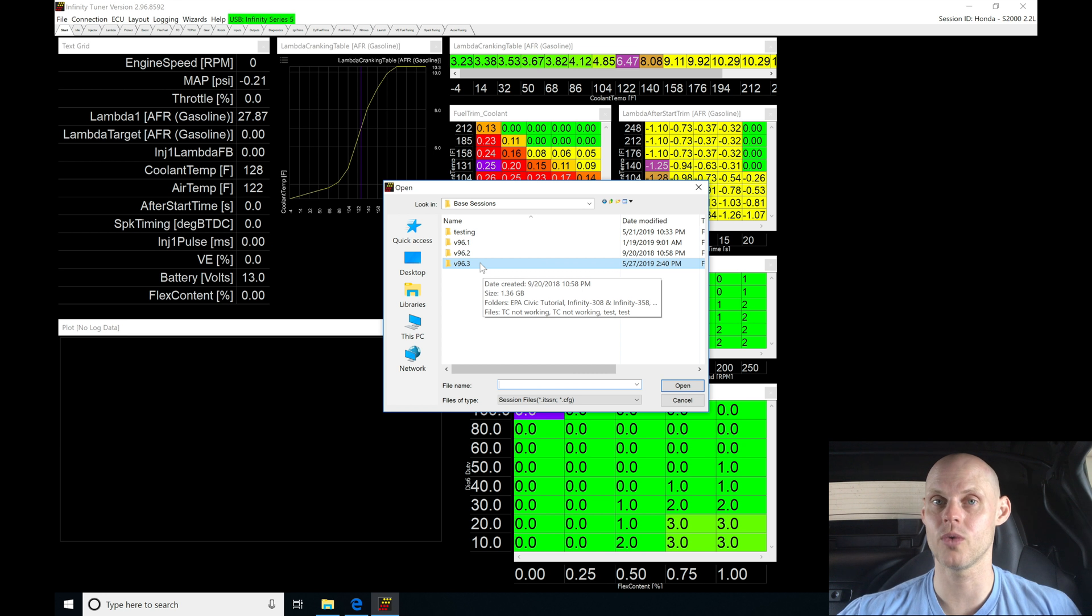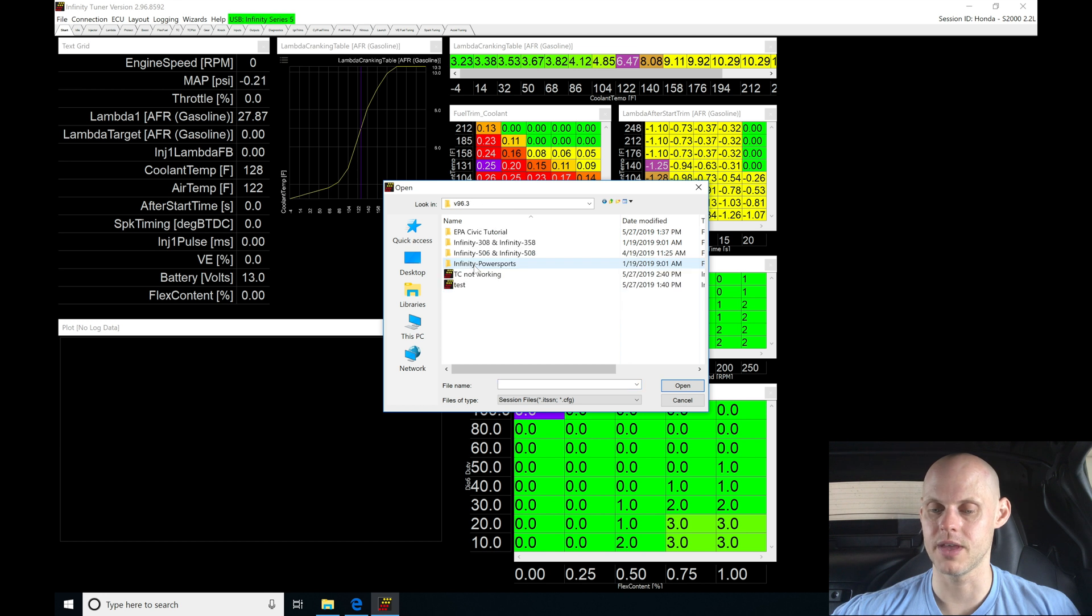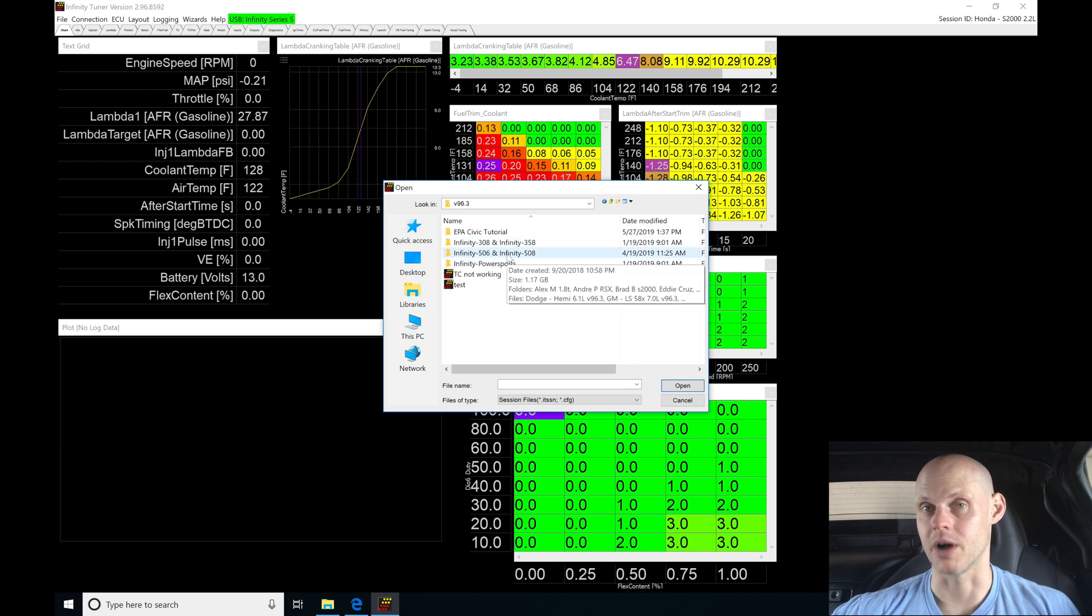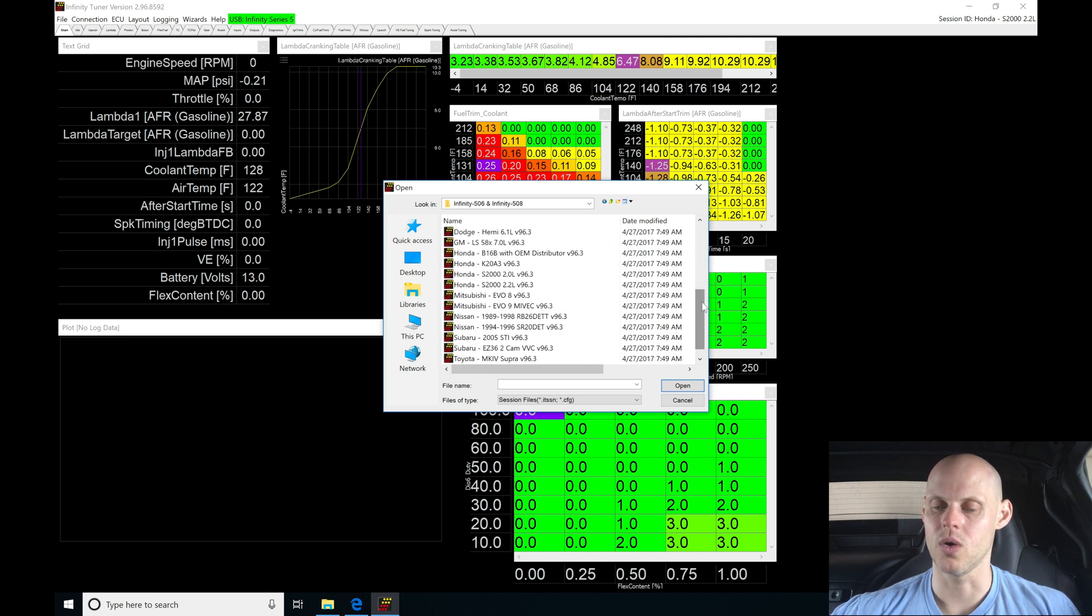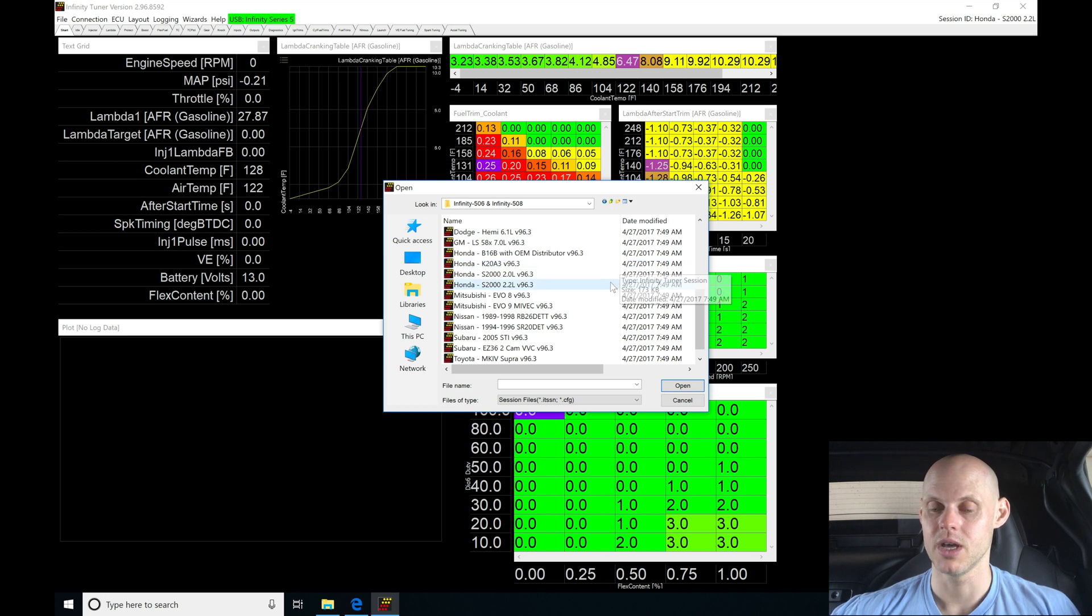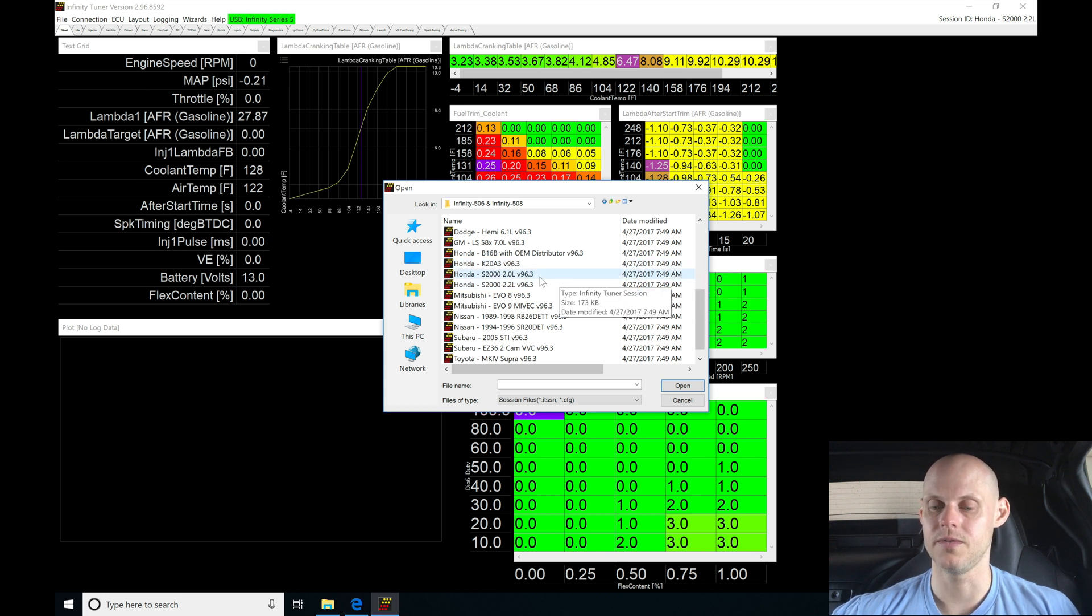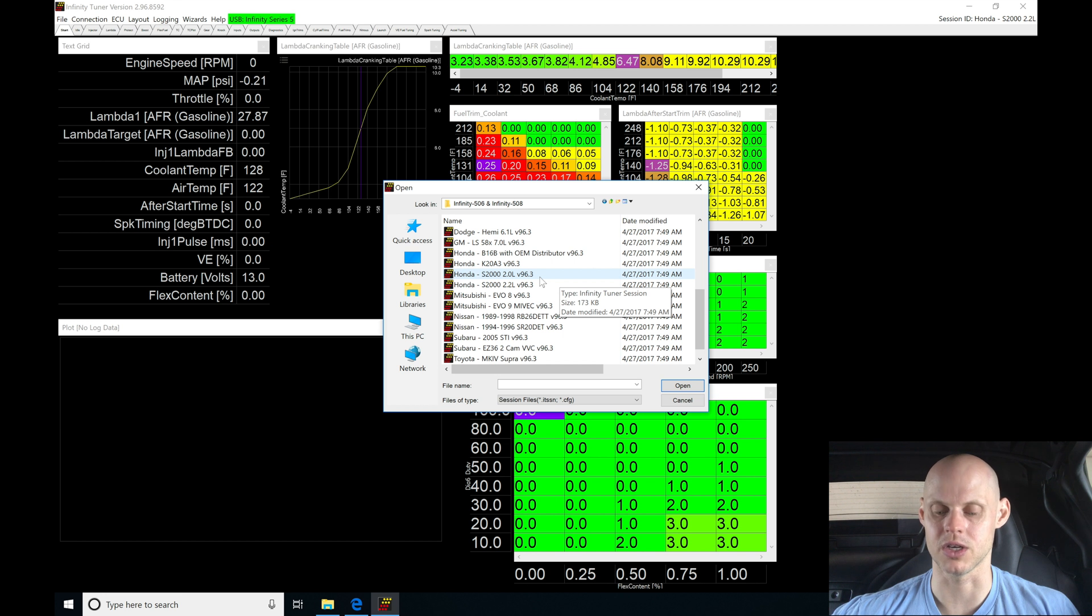We're going to select the firmware that we're using in our folder, grab the particular box we're using, the 506 and 508. We're going to find all of the files that are available from AEM for base session files. We're looking at the Honda S2000 two liter V96.3. This is a F20C or two liter engine, an AP1. I'm going to be selecting this to begin my base session with.